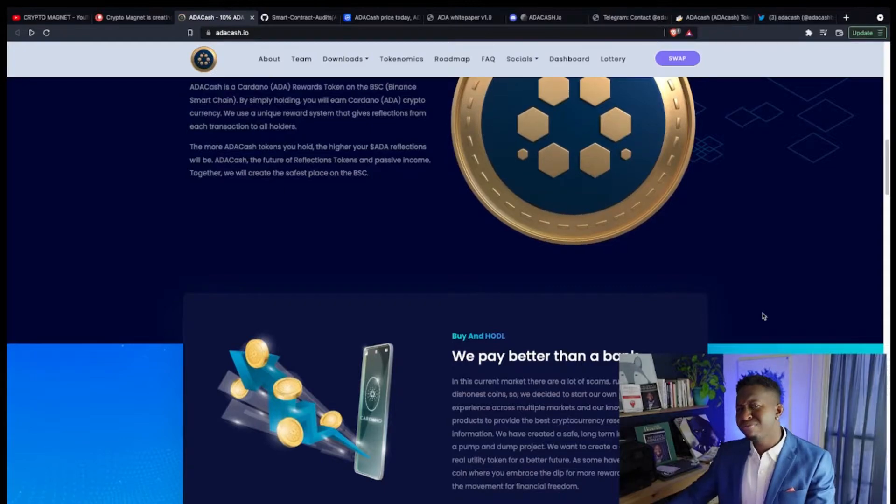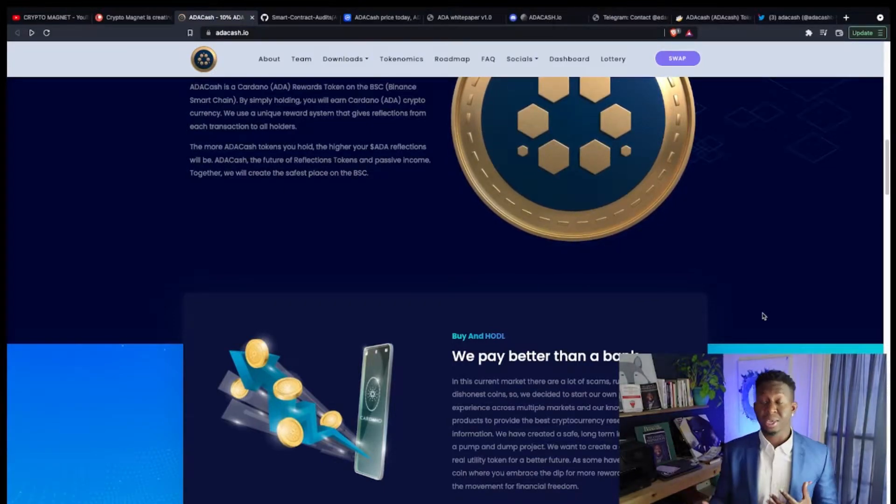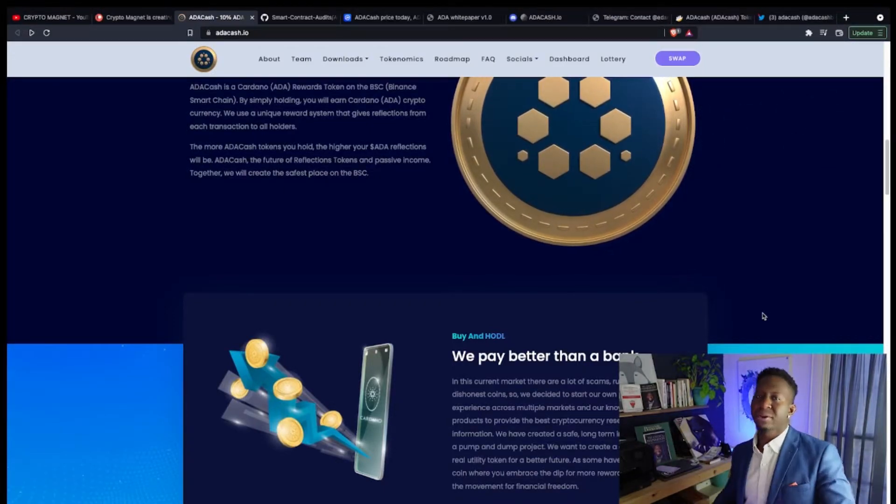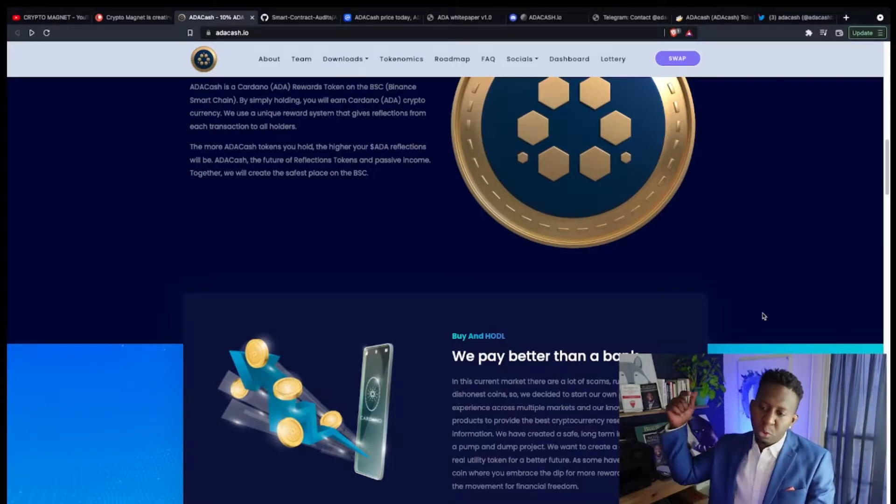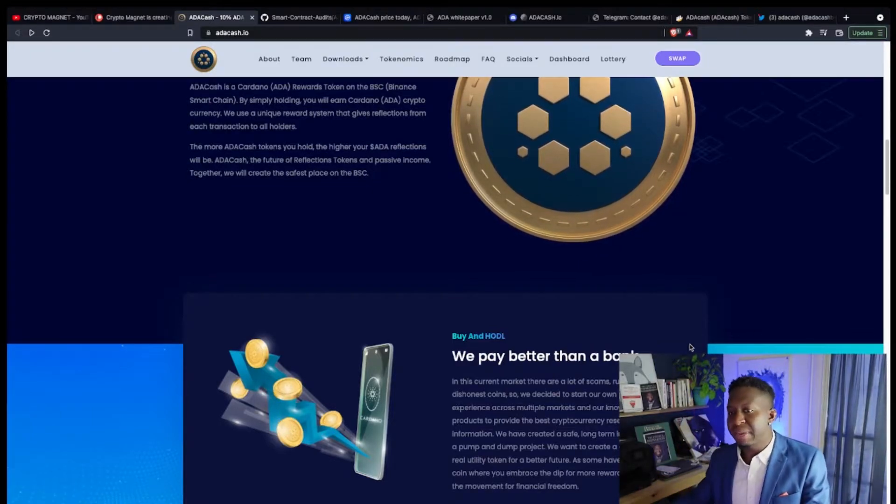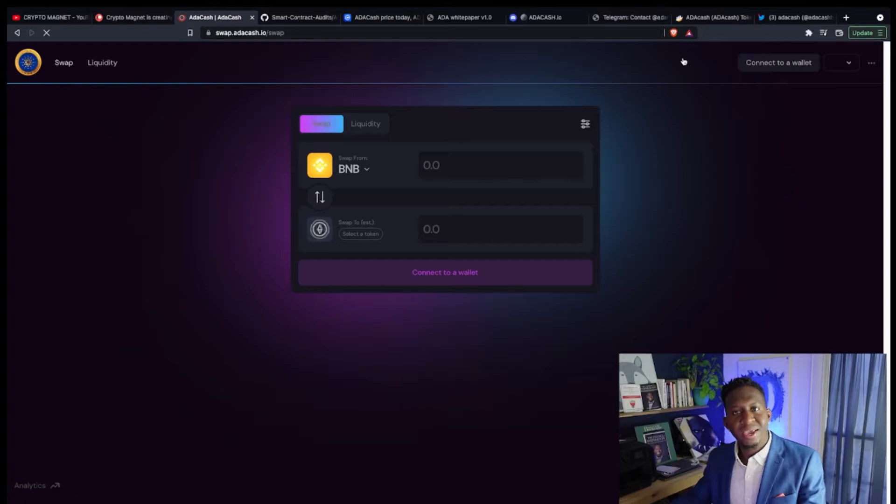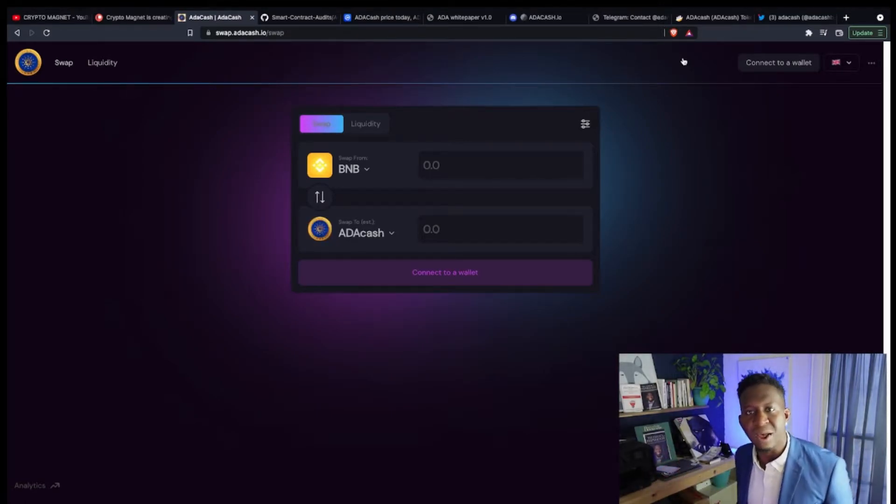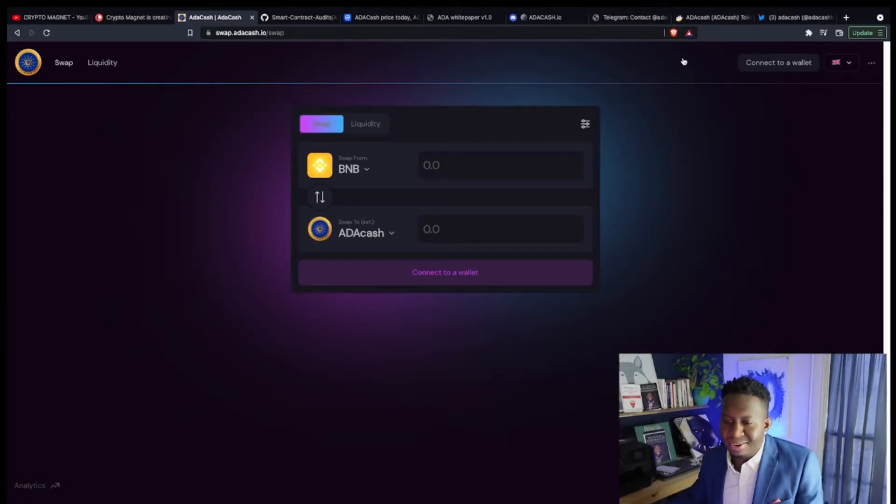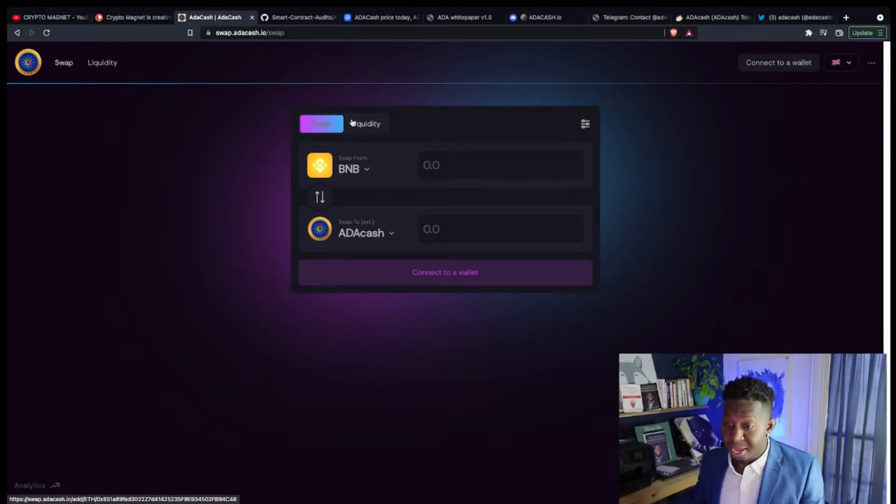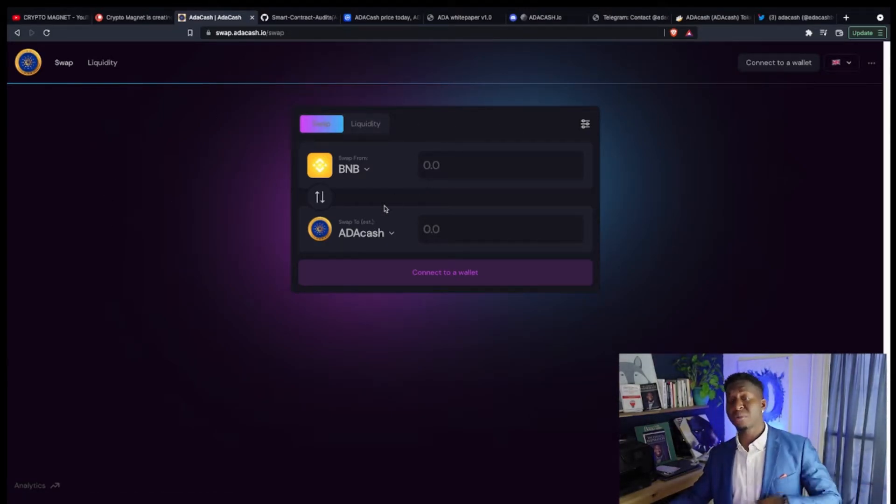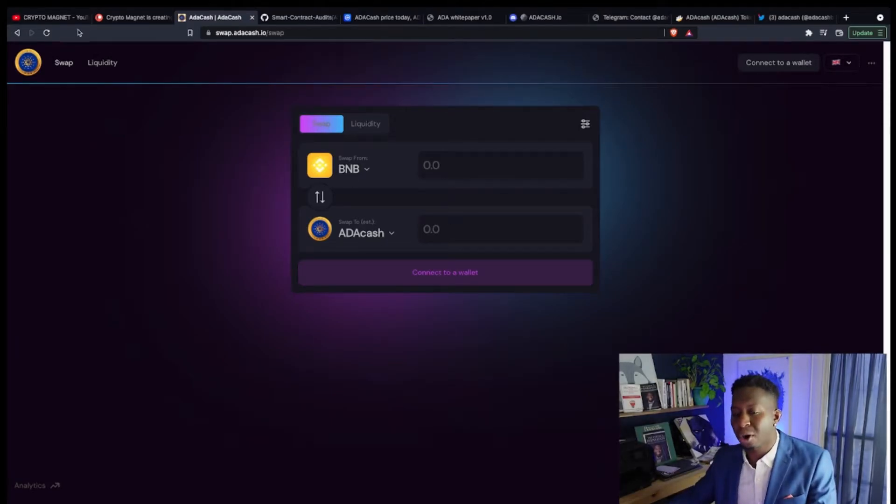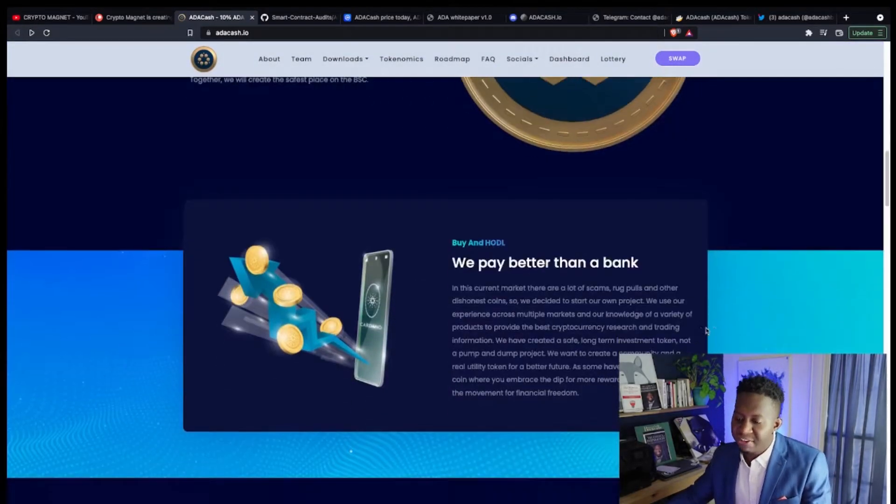If you don't know what ADA Cash is or how to get a part of their ecosystem, simply go to adacash.io. The link will be posted below. You grab some BNB and you go over to the ADA Cash swap. They have their own swap, guys, so you don't even have to go to PancakeSwap anymore. You can just go to swap.adacash.io and you'll have that BNB swap it over to ADA Cash.